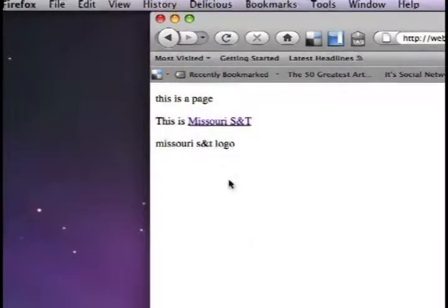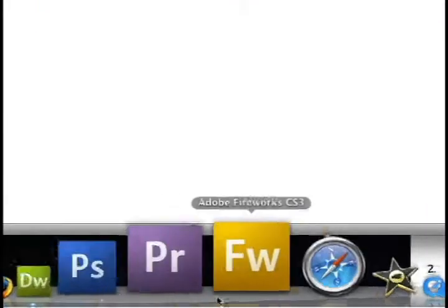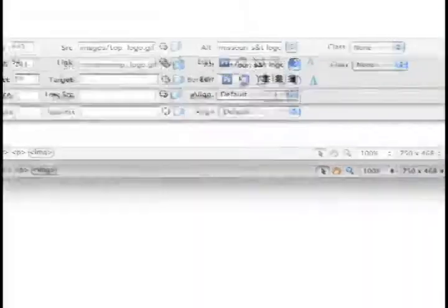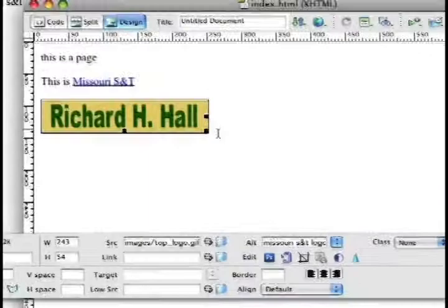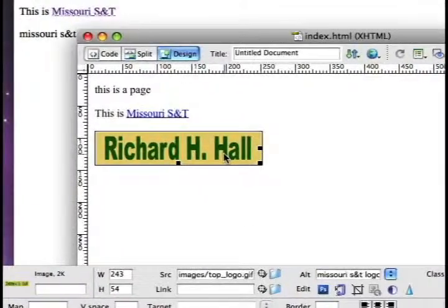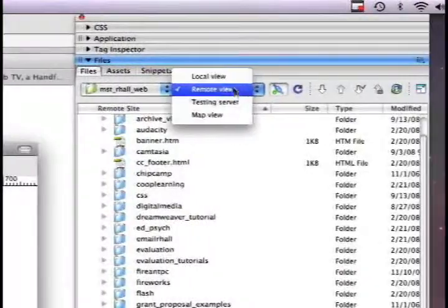The reason is because the image isn't there on the web. But if I look at this file in Dreamweaver, the image is still there. That's because Dreamweaver is showing a local reference on my hard drive to this file, which still exists — but it doesn't exist on the web.